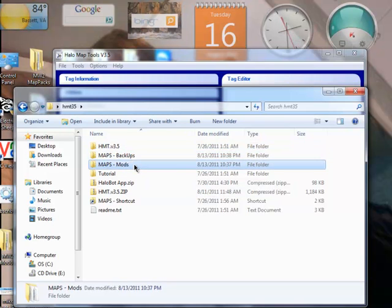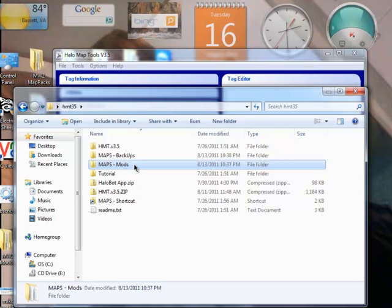Now, the reason we're doing this is because if your map messes up, and you don't have a backup, you have nothing to restore to, which means you can't play on that map anymore until you re-download the game and everything. So, just go ahead and make those two folders.